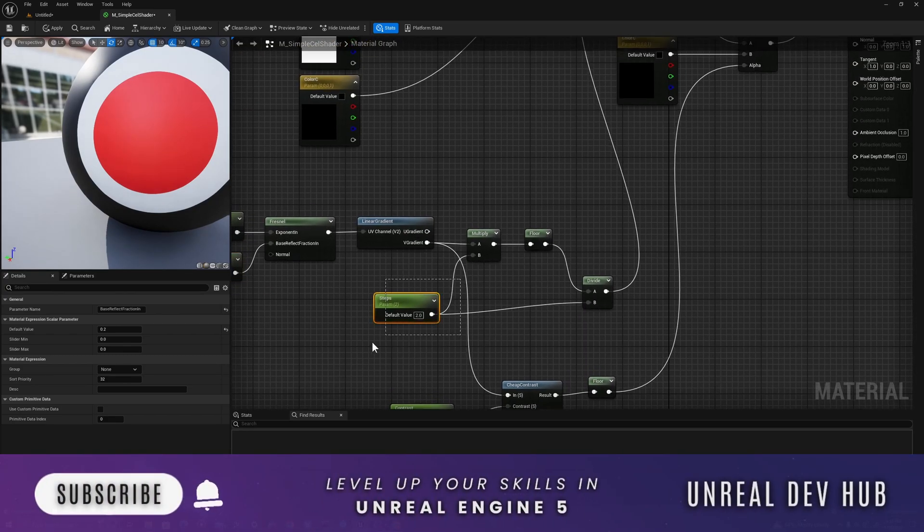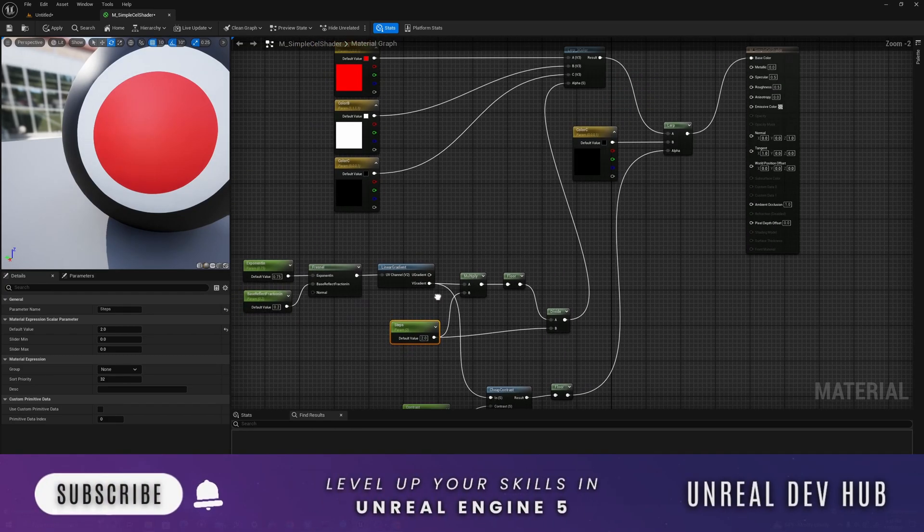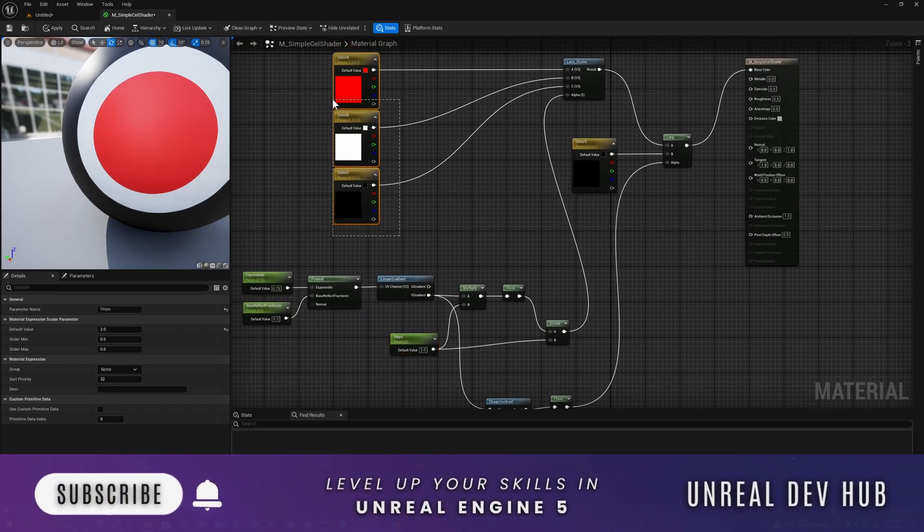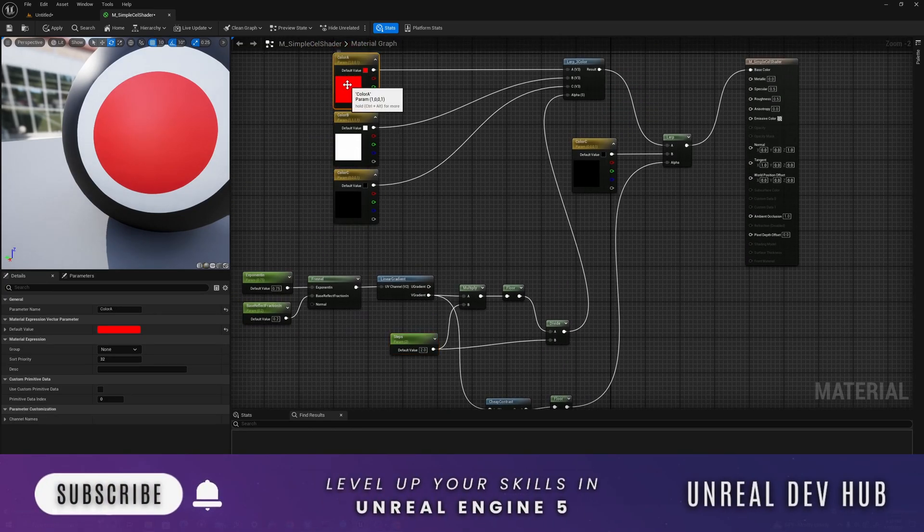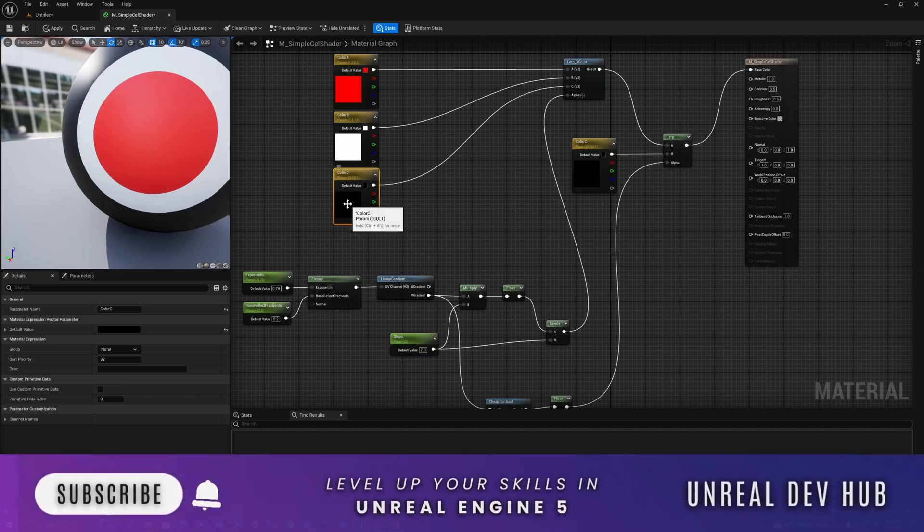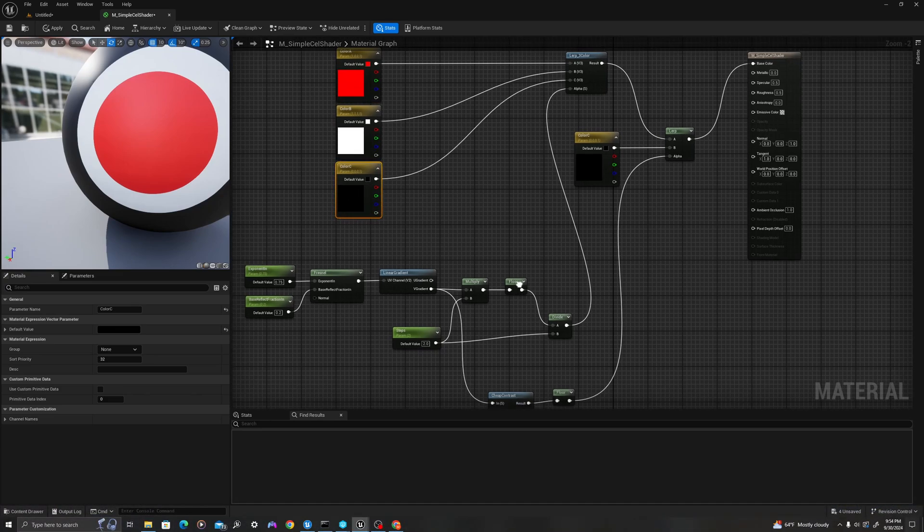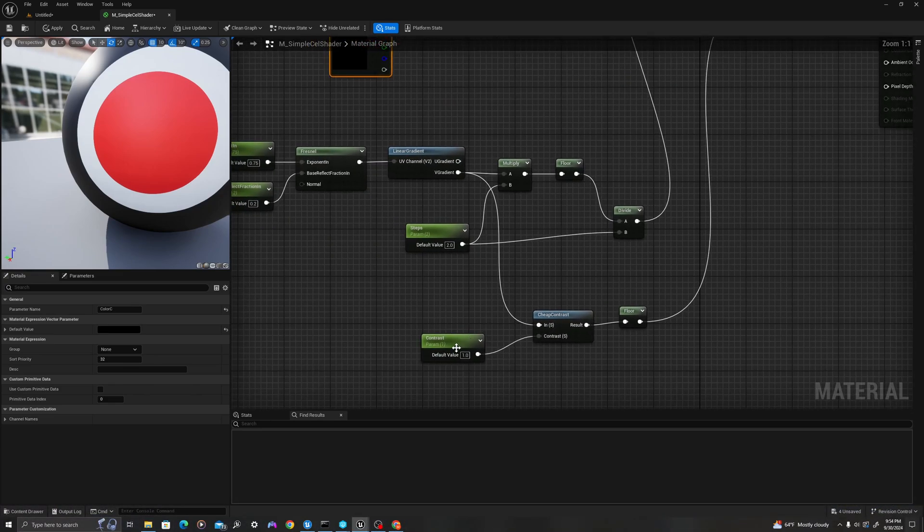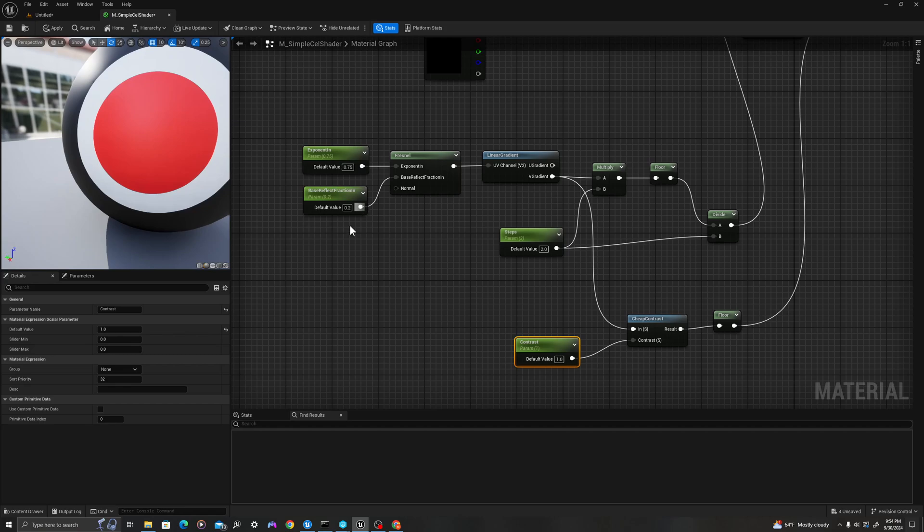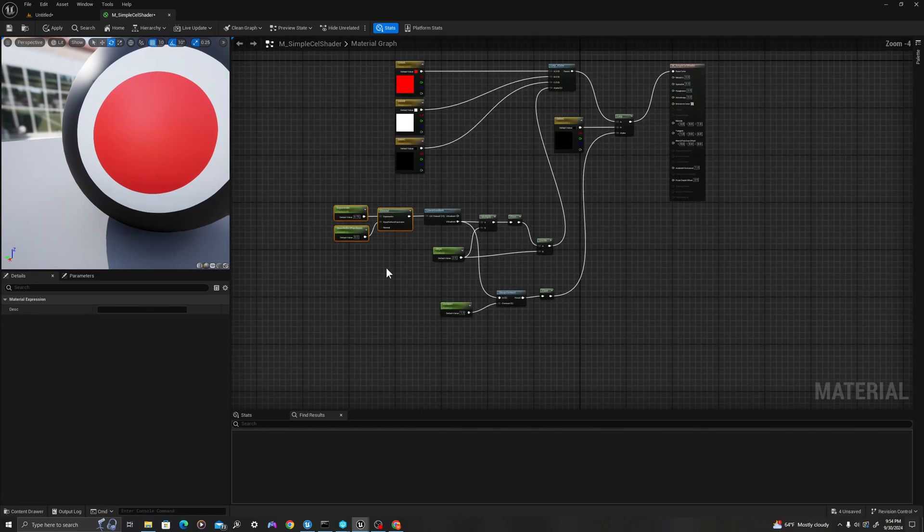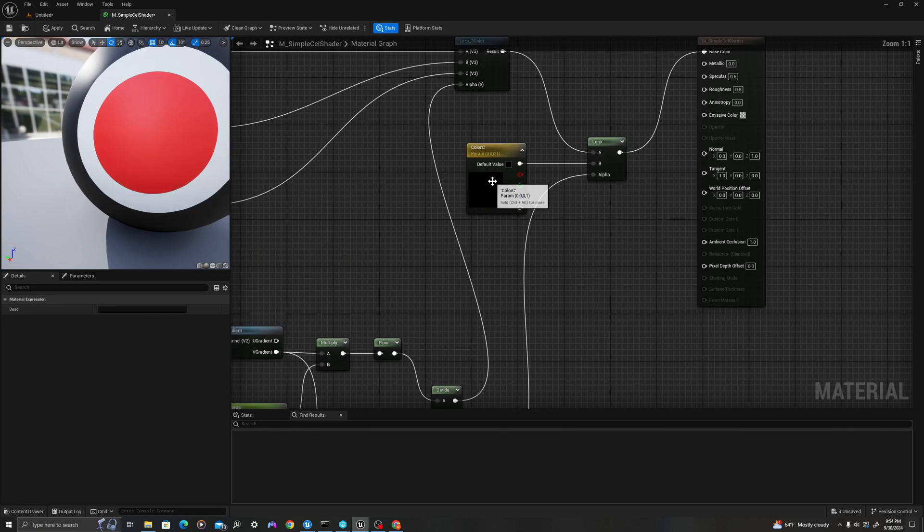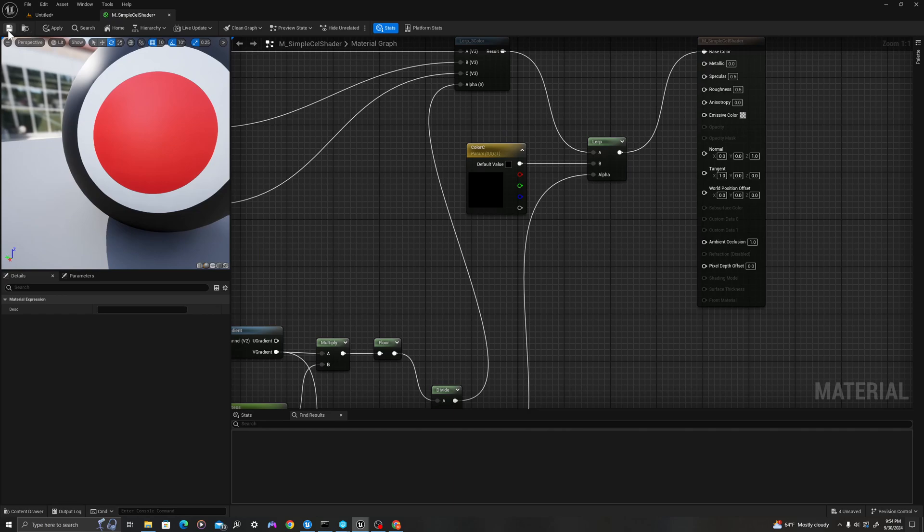Steps is basically saying how many bands do we have between red and black. The contrast is basically going to help us change the thickness of our outside band. Then these two values are going to change values related to the Fresnel material function. I'll save, and then we'll go test this out in our level.